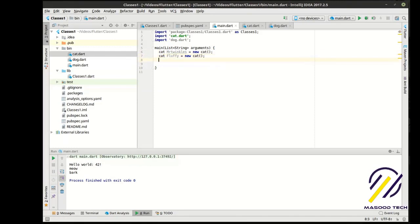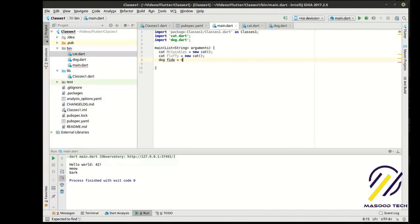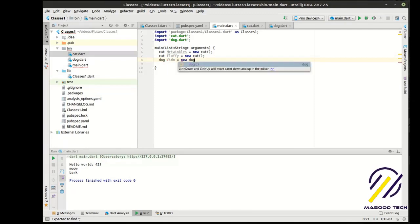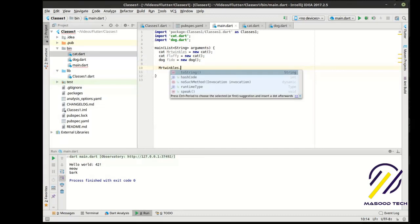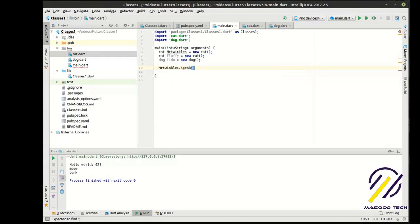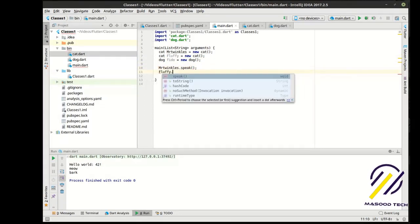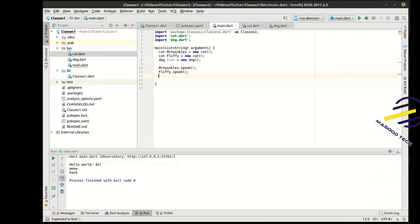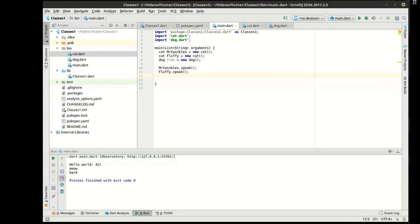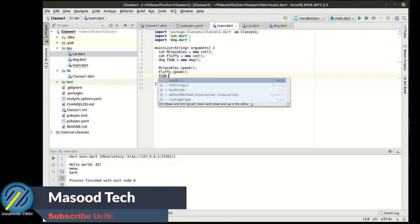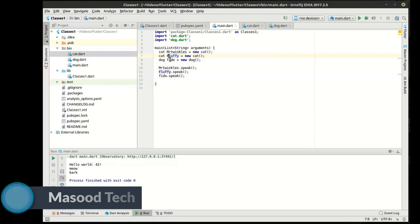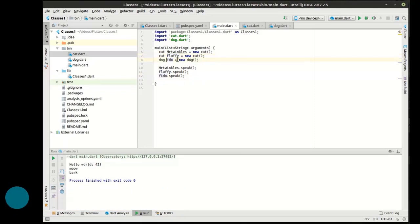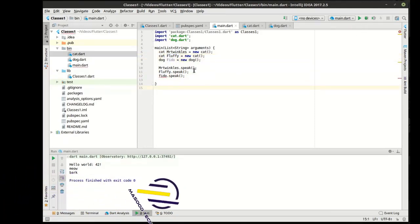And, we can say... Now, we have an instance of our dog class. And, then we can say Mr. Twinkles, speak. Fluffy, speak. And, we'll say... What do we call him? Fido. Speak. Eh, I prefer to do lowercase, but we should... Because they're names, I'm kind of weird about that sometimes.